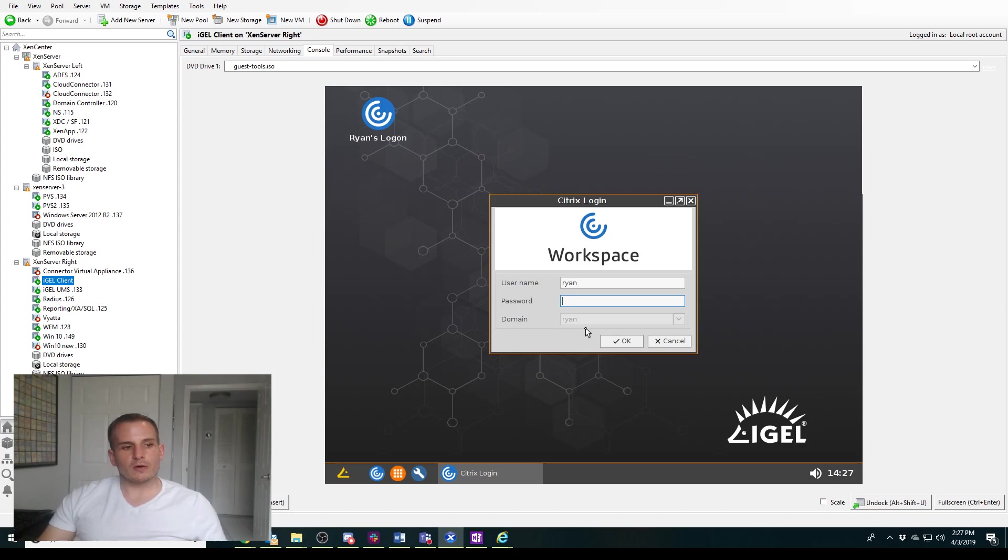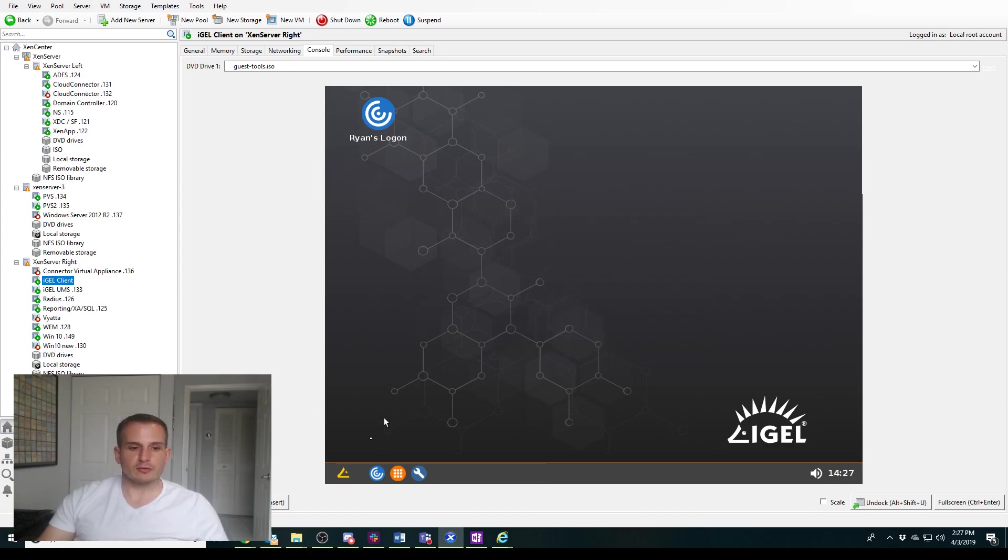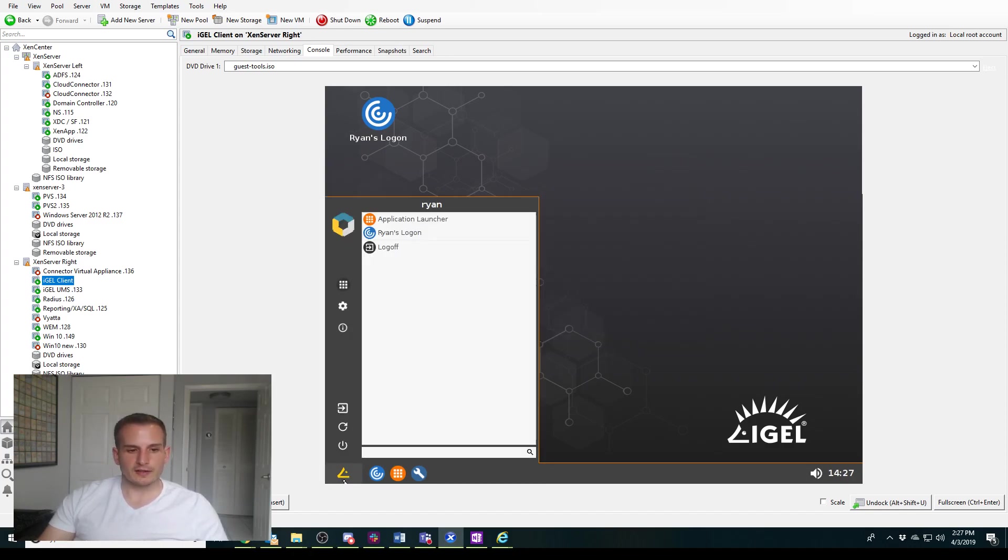Well, what we're going to do in this video is we're going to set this up to where when I double-click this, it's going to log me in automatically. So it's not going to prompt me again for those authentication factors.